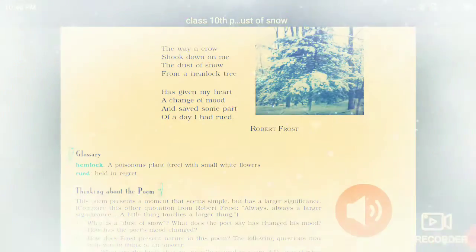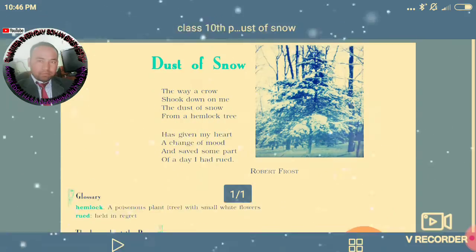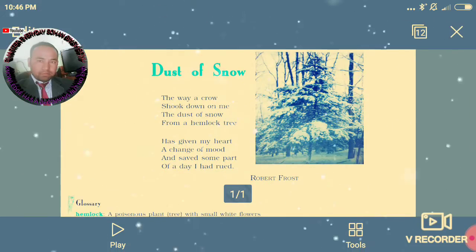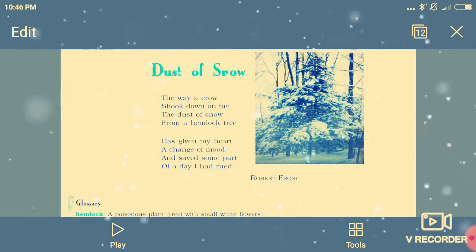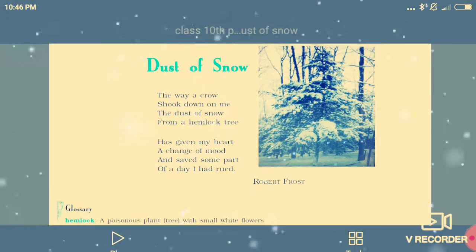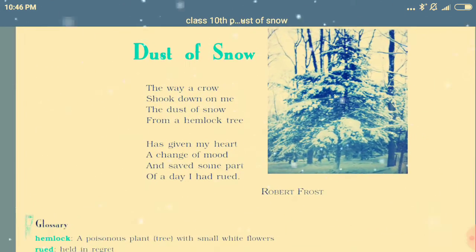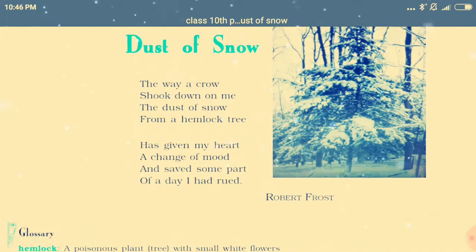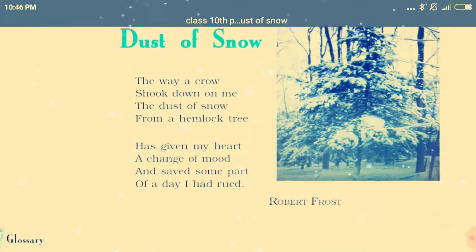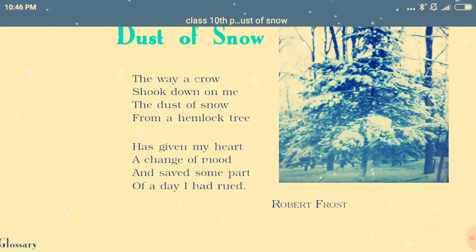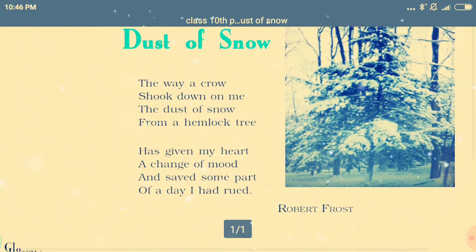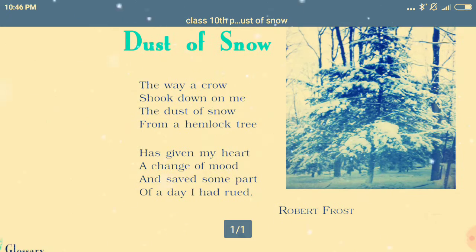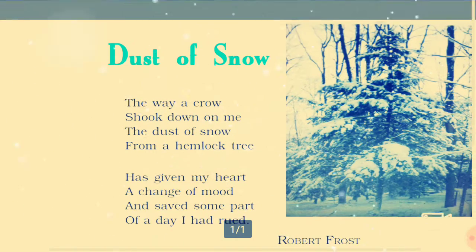Today I am teaching you your first poem from your book. The name of the poem is 'Dust of Snow' and the writer of the poem is Robert Frost. Dust of snow means snow particles.